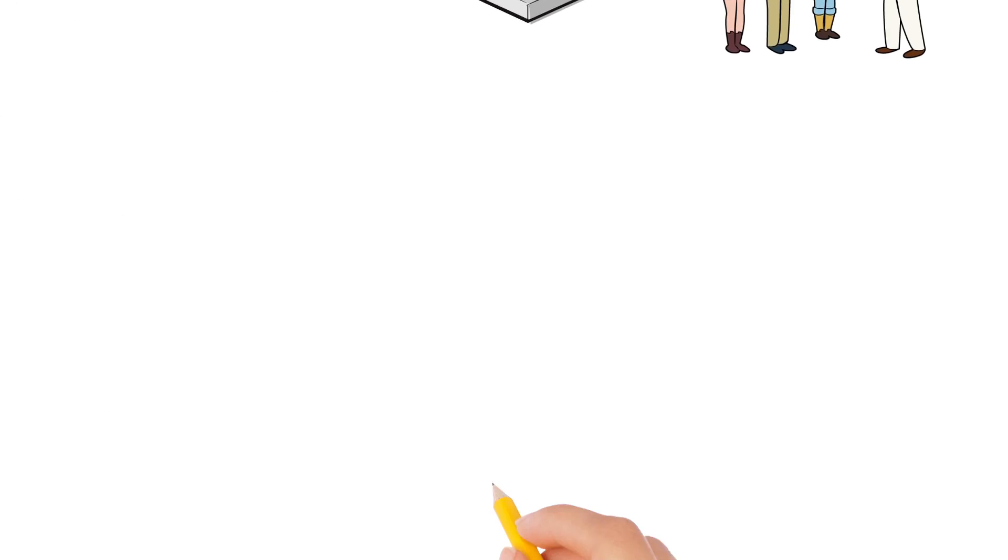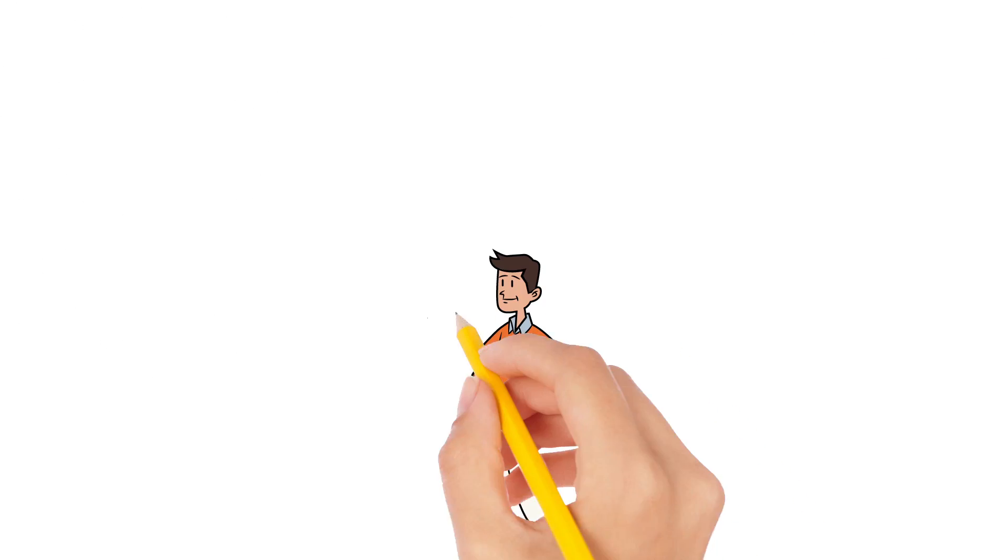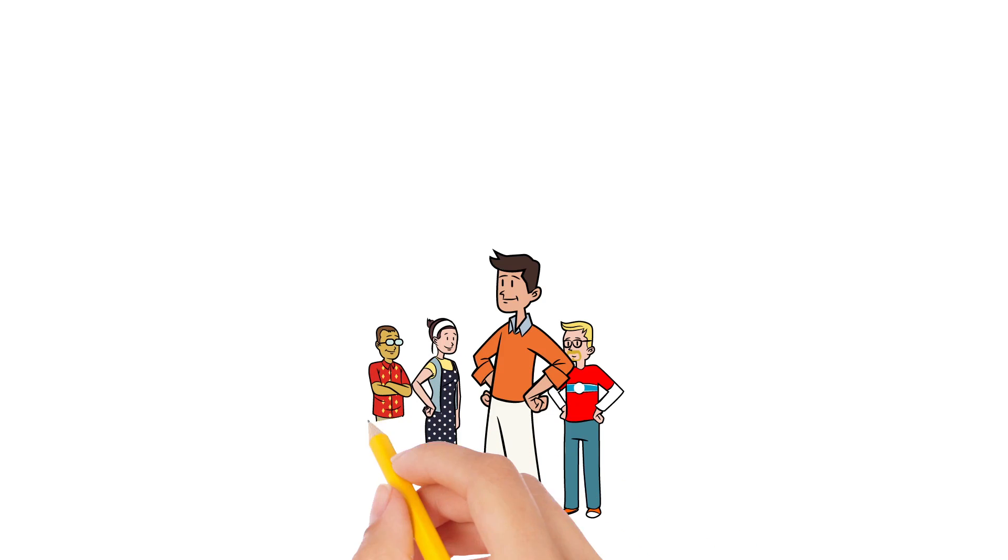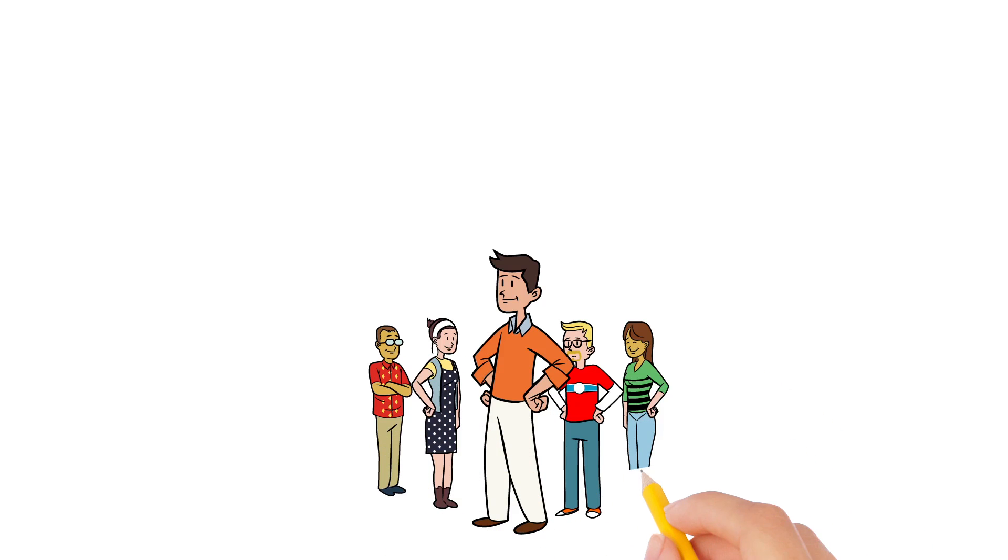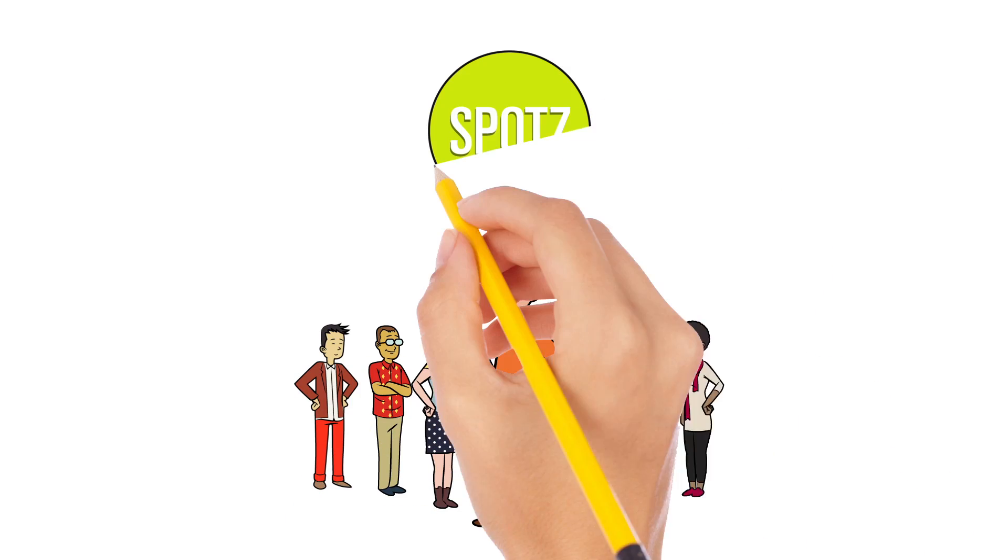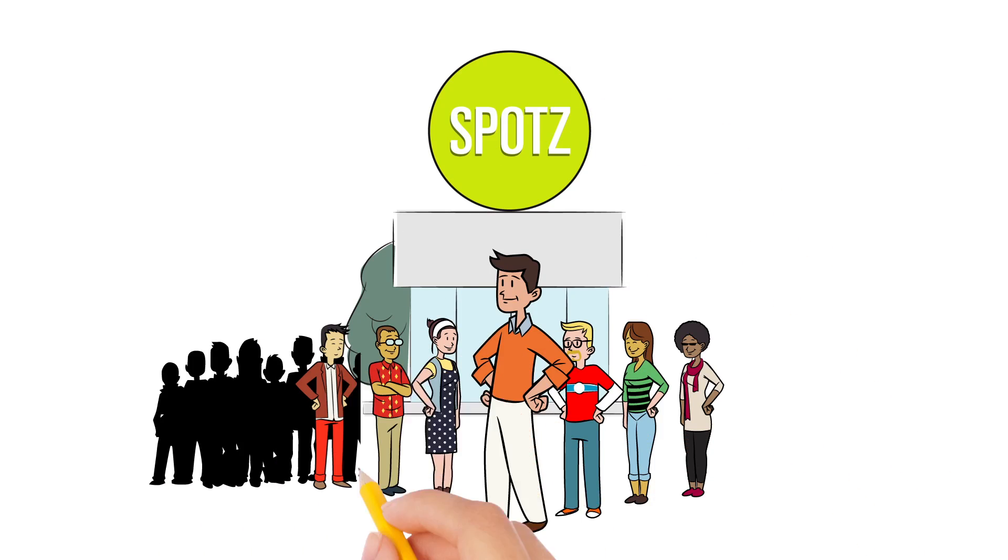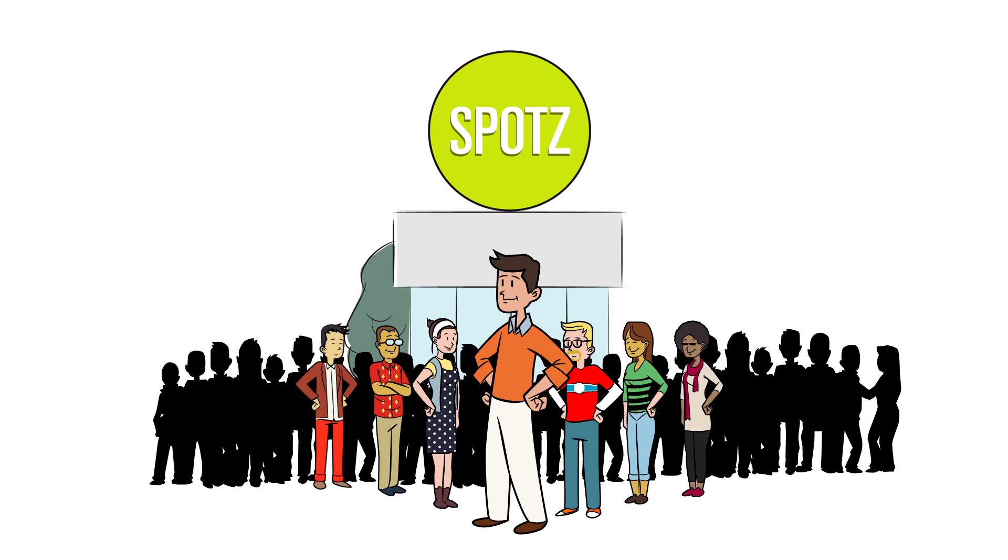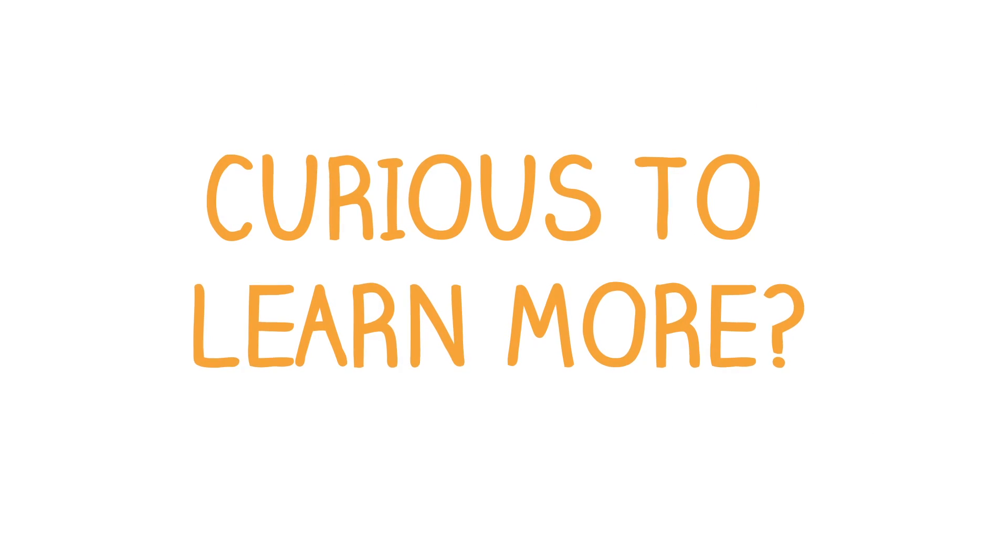That's why franchising is so exciting for those with big ambitions. It helps franchisers build their companies, gets franchisees into business for themselves, and puts lots of people to work in dynamic, growing businesses.